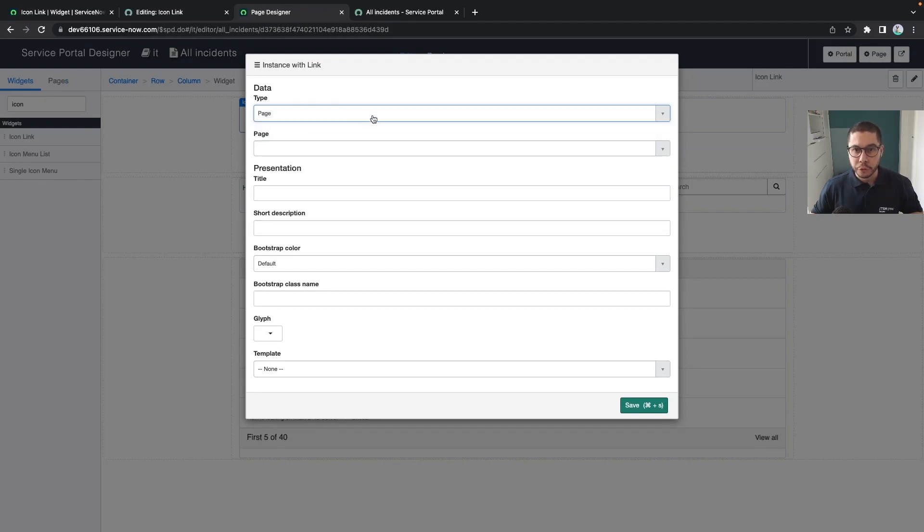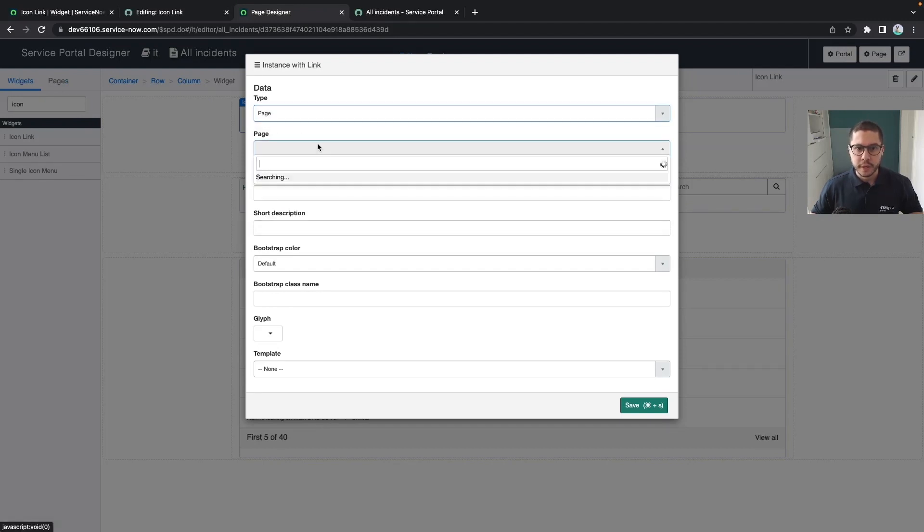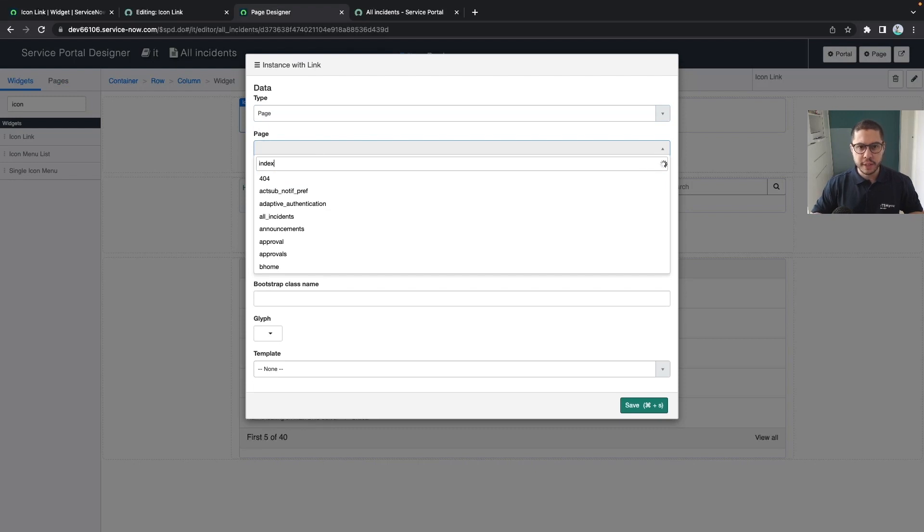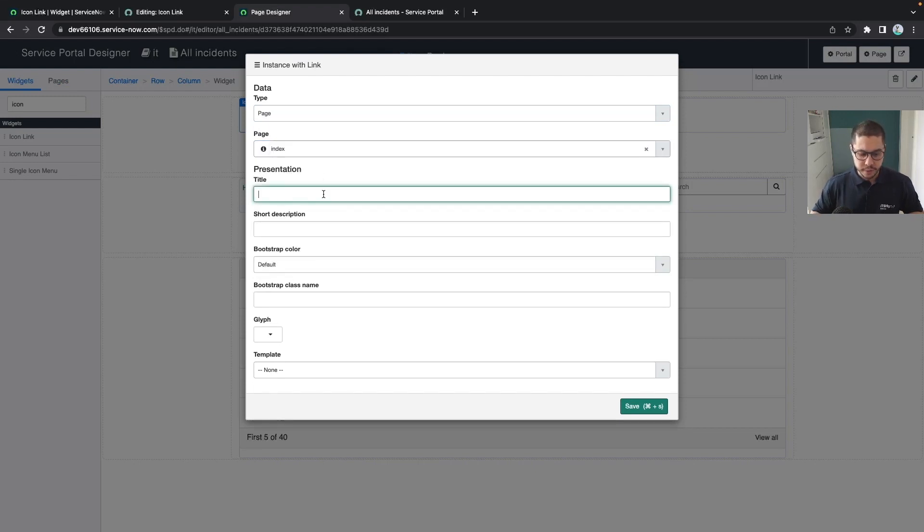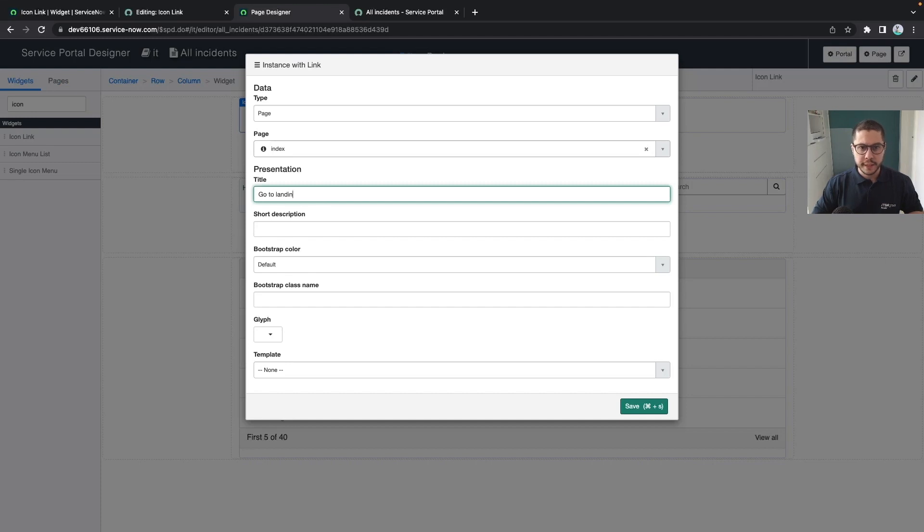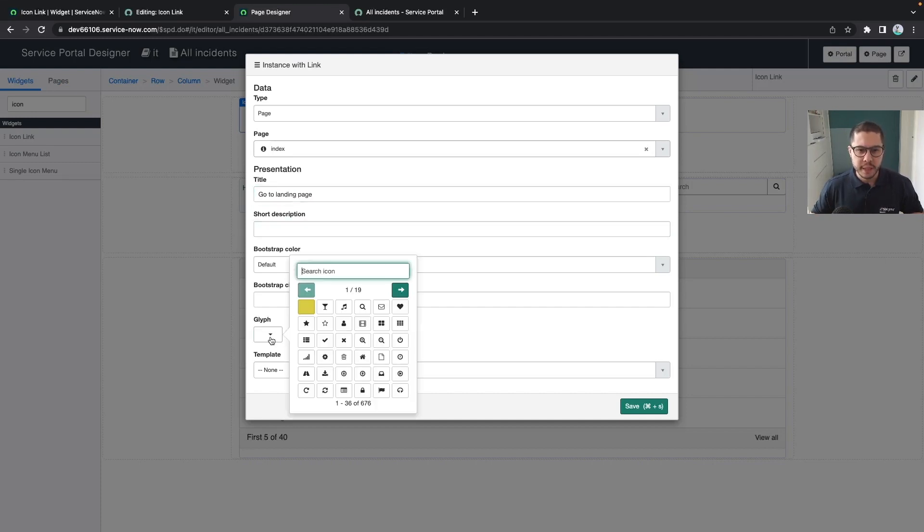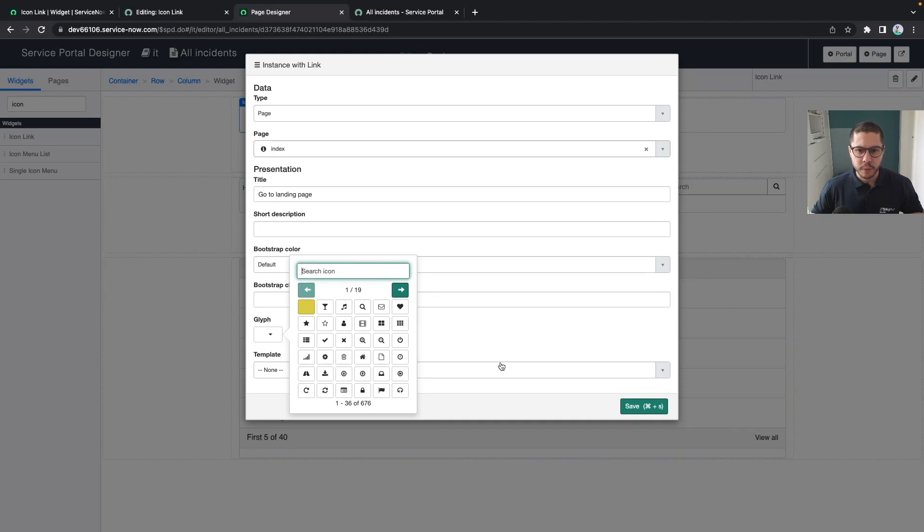You can define different types of links that you're going to link your widget and let's say we are going to navigate to the index page whenever we click in here so go to landing page. We could add a short description but let's make it very simple.